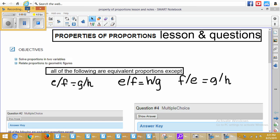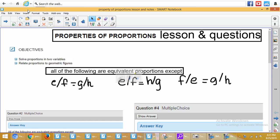This lesson is Properties of Proportion — lessons and questions. This is our web class where I'm teaching it and then you're going to go through and answer the questions. The questions are embedded, but I'm going to do an example, probably two examples for each problem.